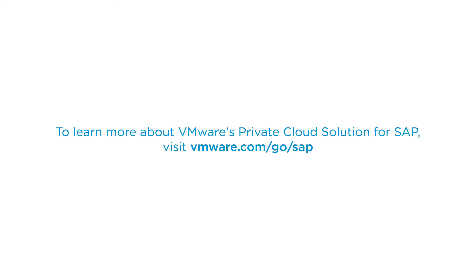To learn more about VMware's private cloud solution for SAP, visit VMware.com/go/SAP.